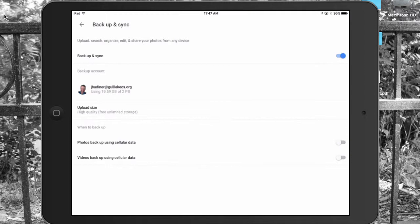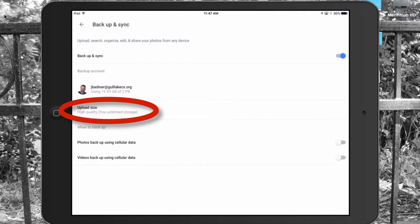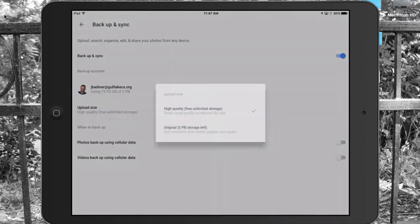If you are in a Google Apps for Education account, you have unlimited storage. I would suggest keeping the upload size as high quality either way, just in case you decide to take these pictures and go somewhere else. If you leave them at high quality, even in your personal account, unlimited storage for free.